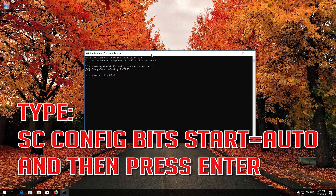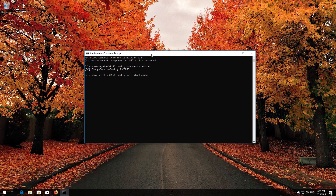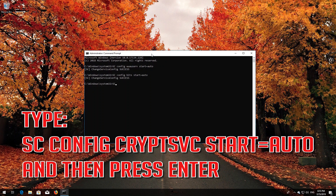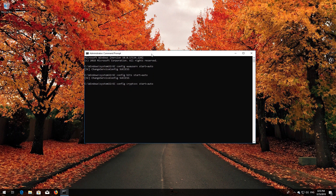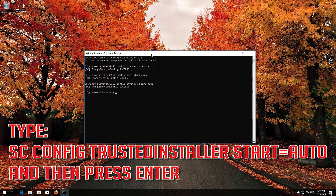Type 'sc config bits start= auto' and then press Enter. Type 'sc config cryptsvc start= auto' and then press Enter. Type 'sc config trustedinstaller start= auto' and then press Enter.